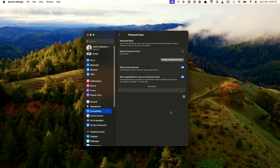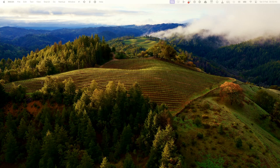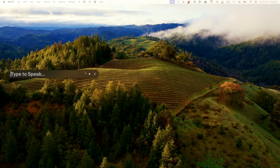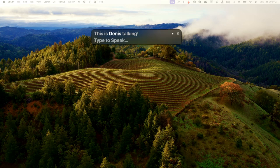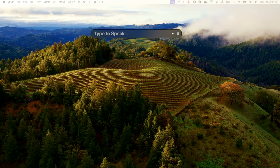Having created your voice, you can then use the Live Speech tool to ask your computer to use your voice. Here's an example: 'This is Dennis talking.' It's not perfect but it's pretty good.